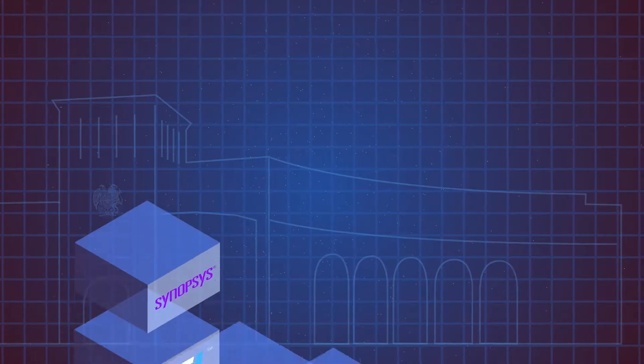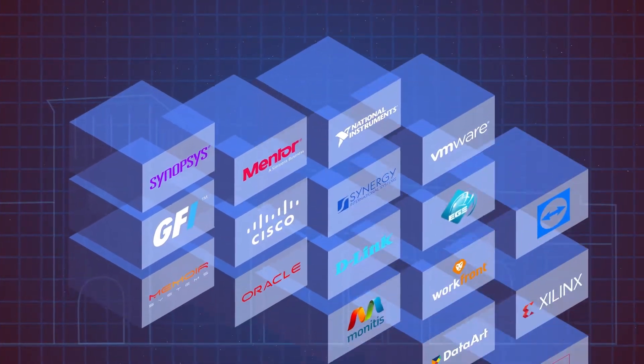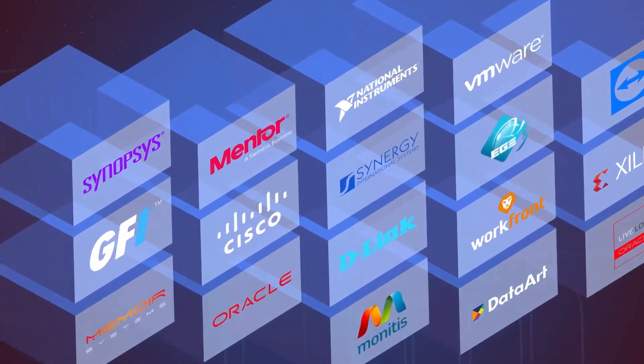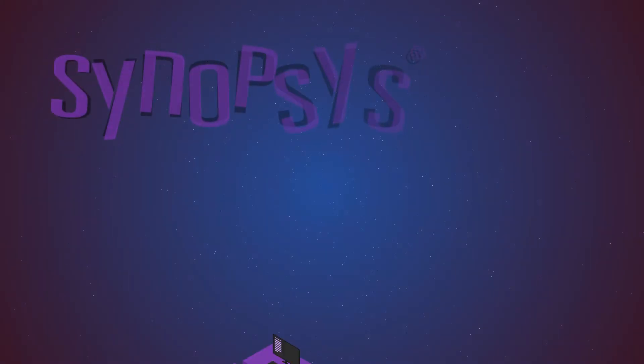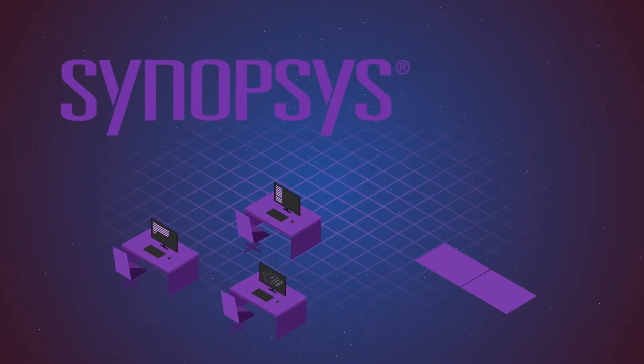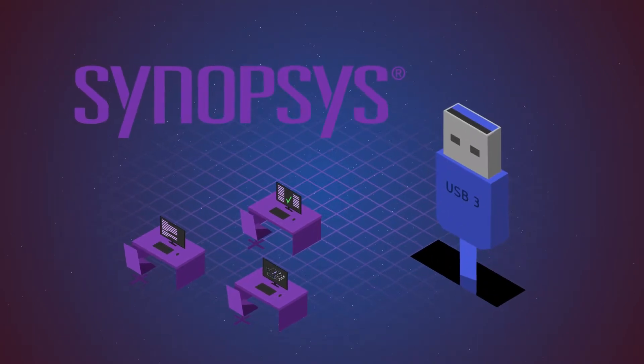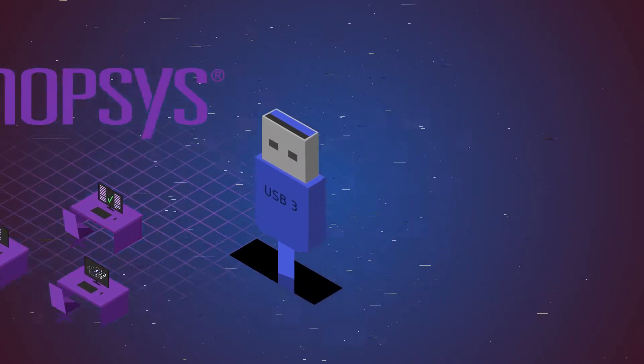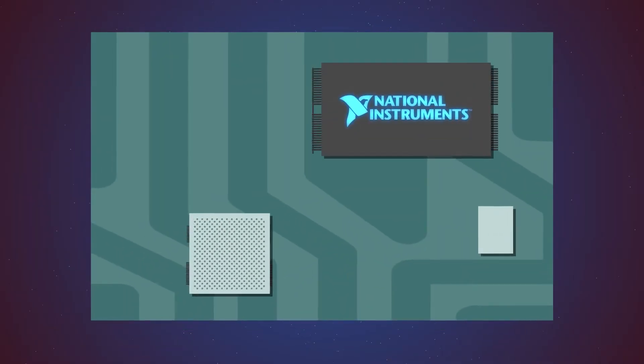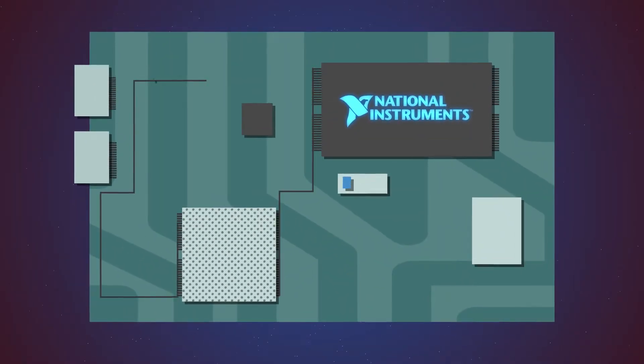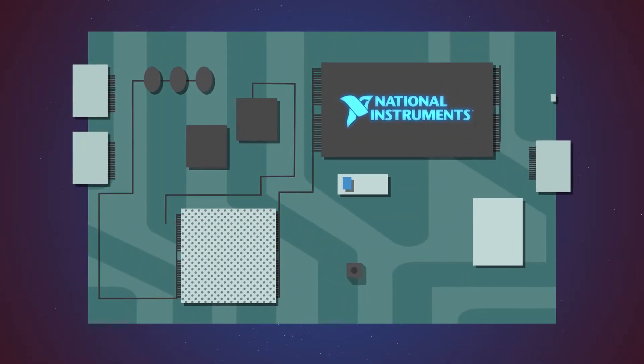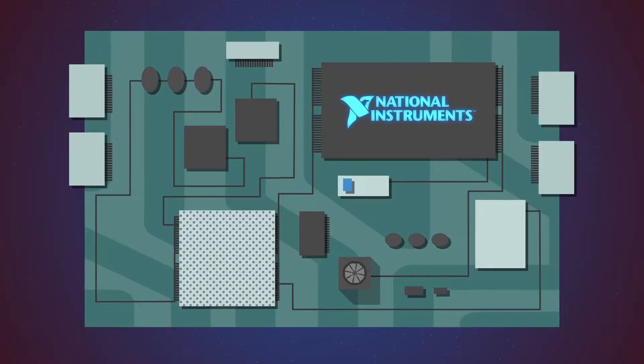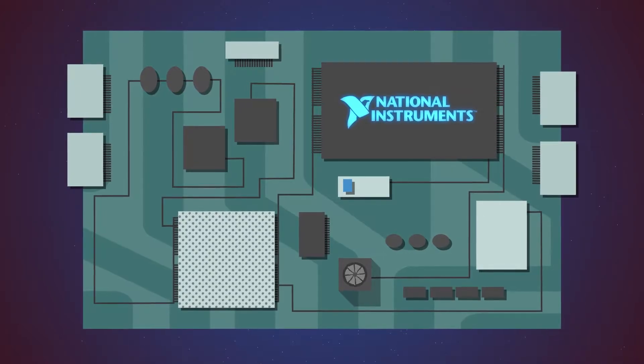Research and development centers of various multinational high-tech companies are located in Armenia. Synopsys. The Armenian branch of the company designed the USB-3. National Instruments is ranked among the 100 best employers in the world, and one of their trending engineering centers is located in Armenia.